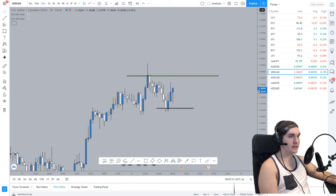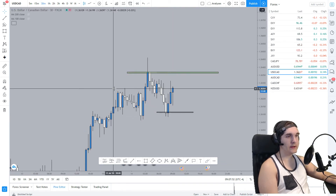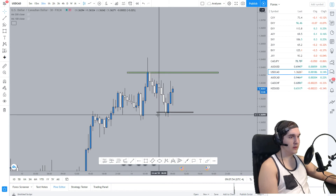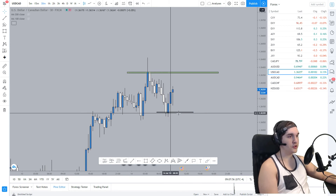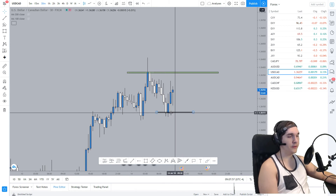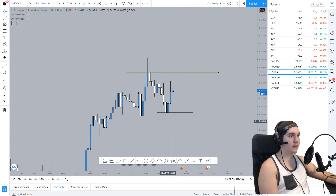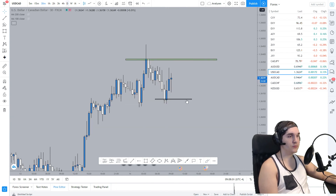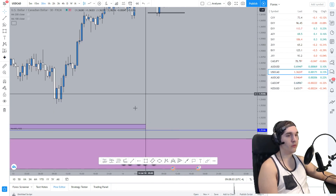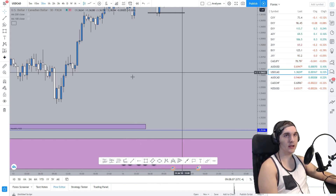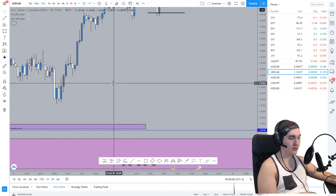On the 30-minute time frame, we can see there is a head and shoulders formation here. So if the structure on the 30-minute time frame breaks, we can look for a sell for the daily zone to be respected, targeting the 15-minute time frame. So that's my trade idea on USDCAD.